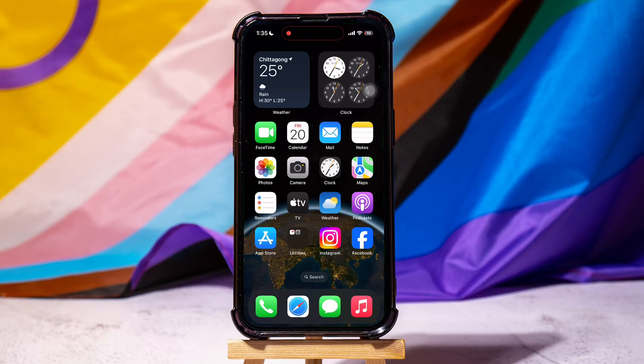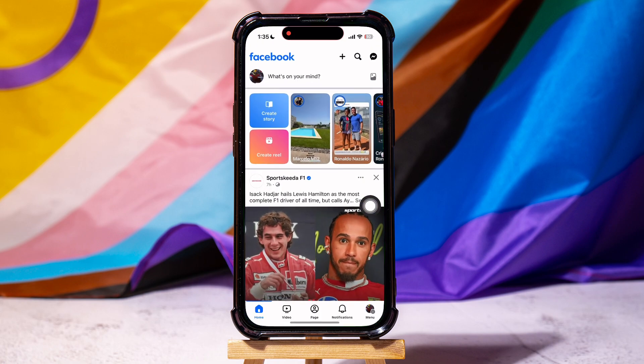How to edit scheduled posts on Facebook. To get started, go ahead and open up the Facebook application on your phone.